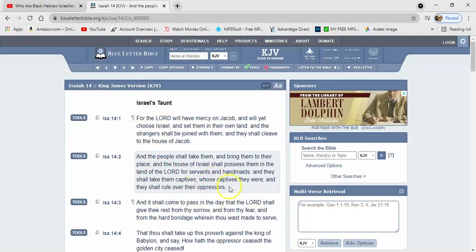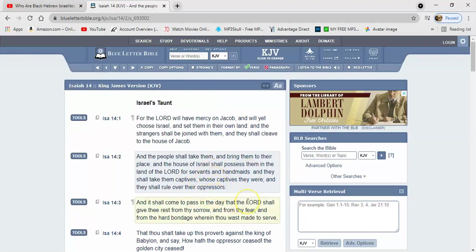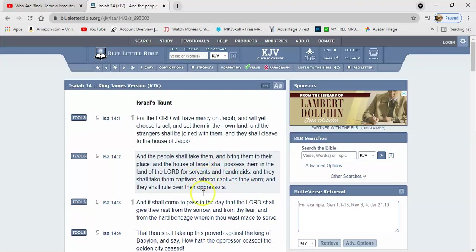And they shall take them captives whose captives they were, and they shall rule over their oppressors. Because right now we're the oppressed, but the Lord's going to come and beat in pieces the oppressor. And then they're going to be ruled over, starting really with the international bankers. They're the ultimate top oppressors exploiting the whole entire planet, getting richer and richer. So they're the first ones that's going to go captive.